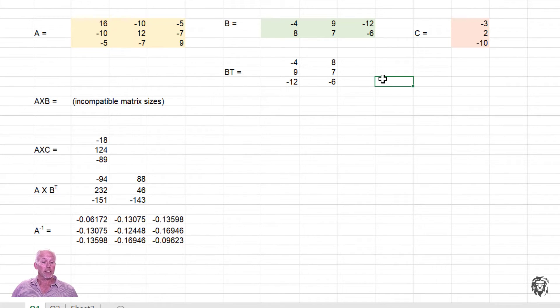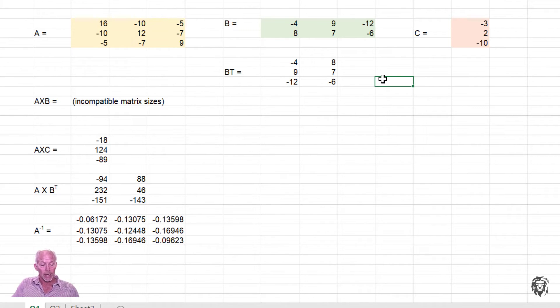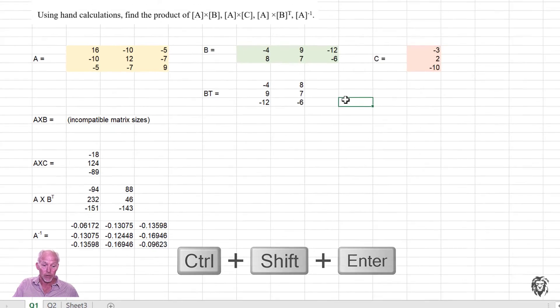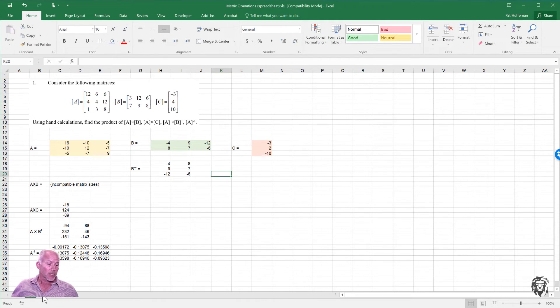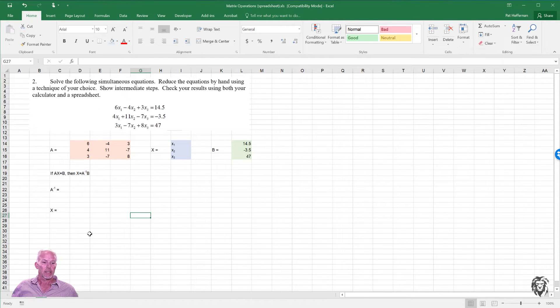That's all the basic functions. I mean, there are other functions that you can do out there. But if you can remember that you need to highlight the entirety of the output area and use control, shift, enter to enter the function, you can do any of them.